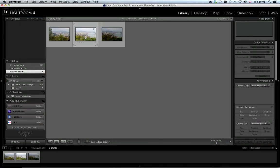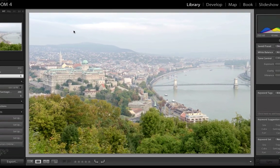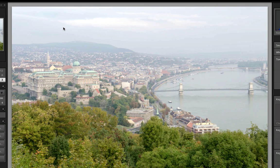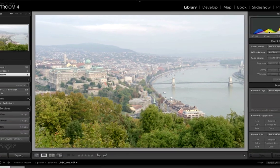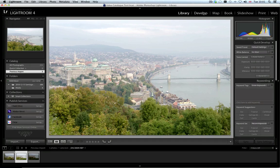Many of us get to see some pretty exciting and photogenic places, but we are not always privileged enough to get the weather we crave for great photos. In this short video tutorial we will look at how to liven up a dull image in Lightroom 4. We will take a nicely composed but otherwise dull image and, using some presets that we will create along the way, make it look a little different.